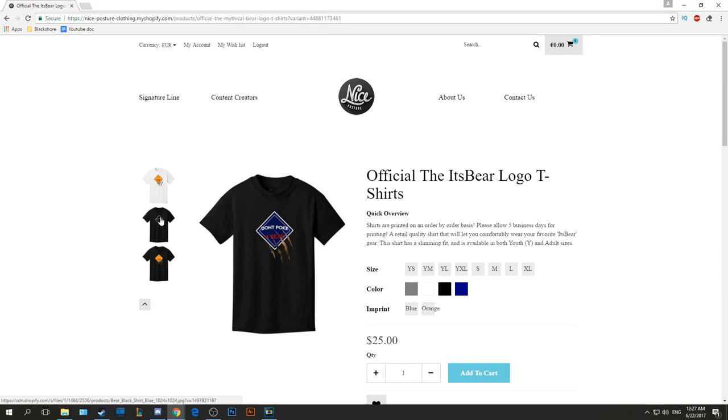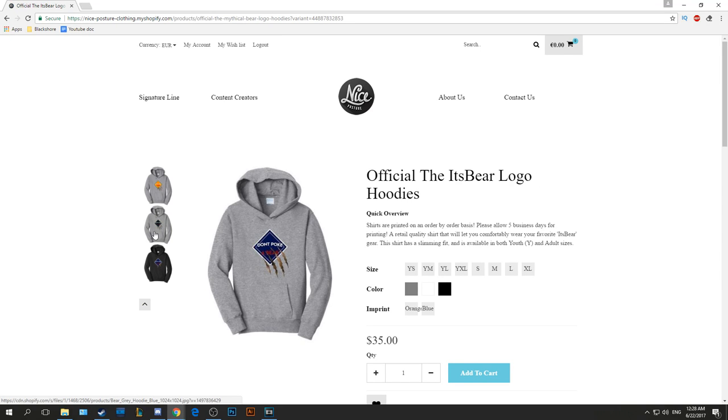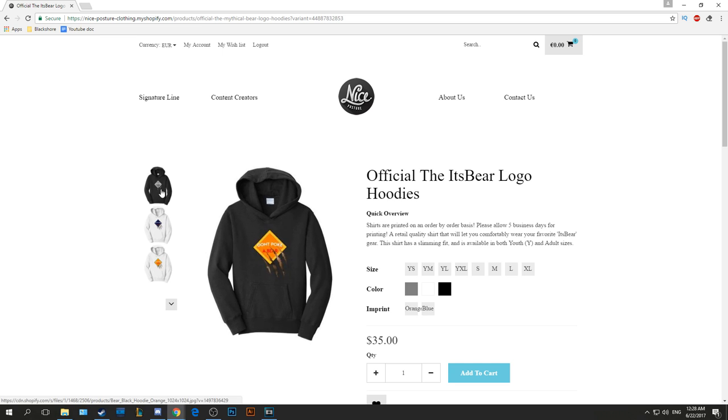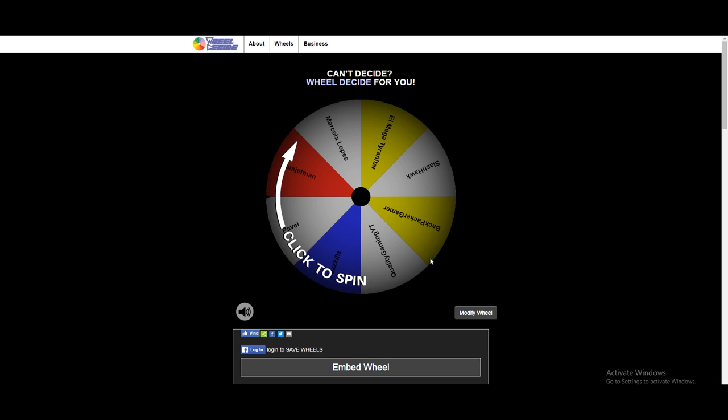New ItsBear limited design merch now in the store for nice posture clothing, be sure to check it out. Top link in the description, enjoy the video. Hey what's up there people on the internet, my name is Bear.